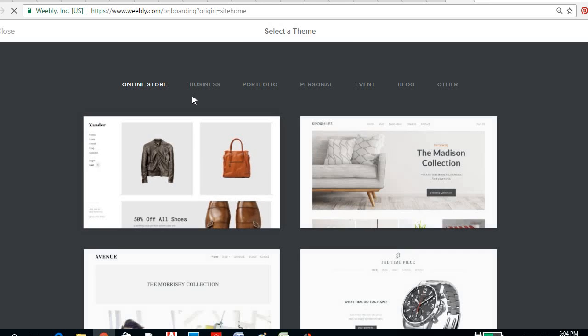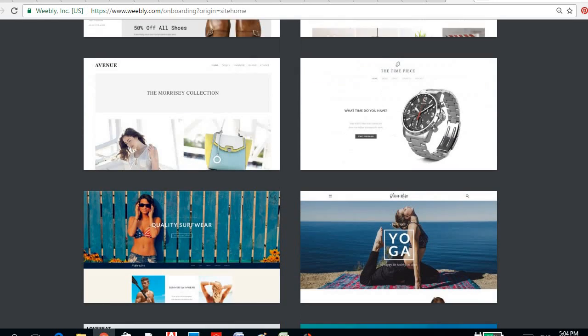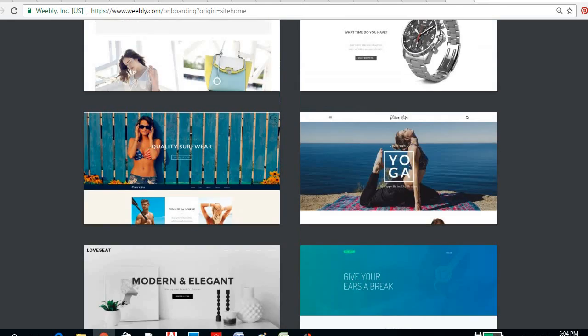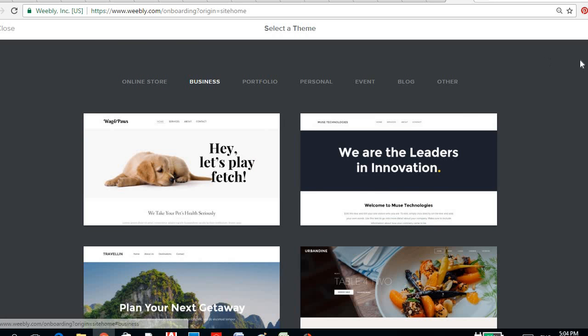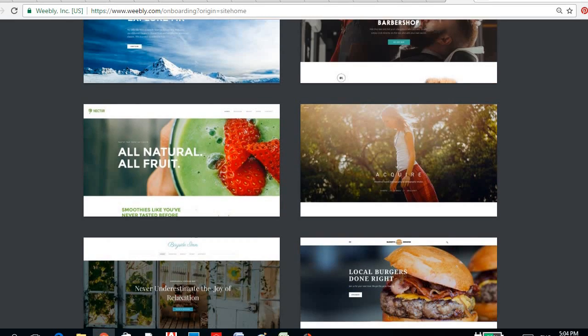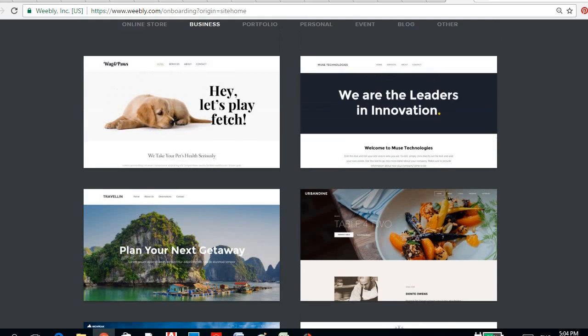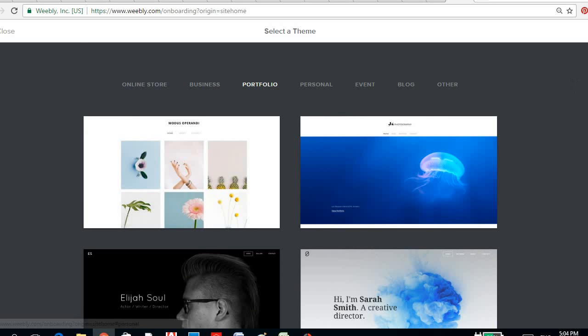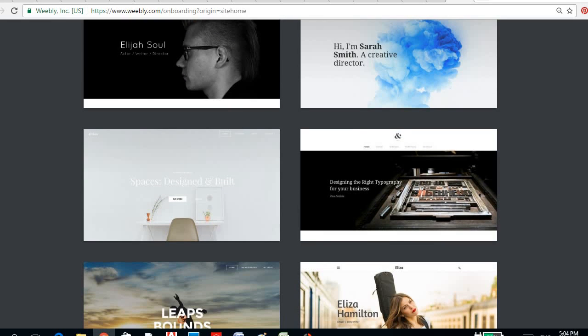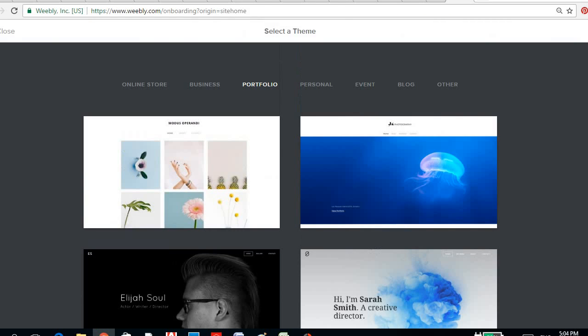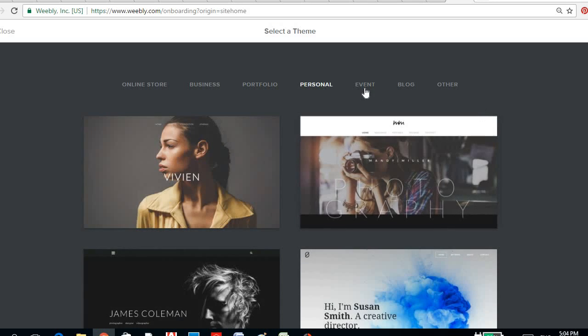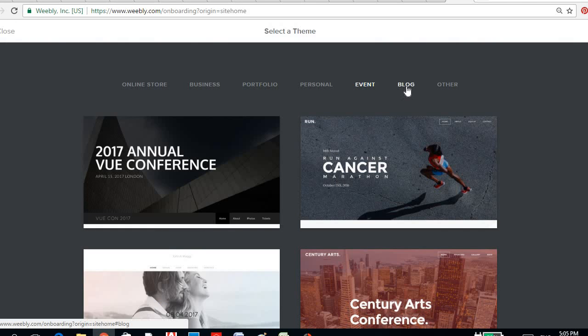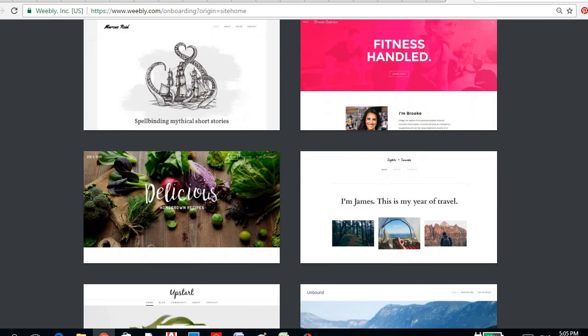And so you just have to think what your site will be. Is the purpose of the site for online store? So we have various templates here. Or is it for business? So there are templates that would fit your requirement. Or either portfolio, wherein you're going to showcase all your artworks, your pictures that you took, either personal or an event.